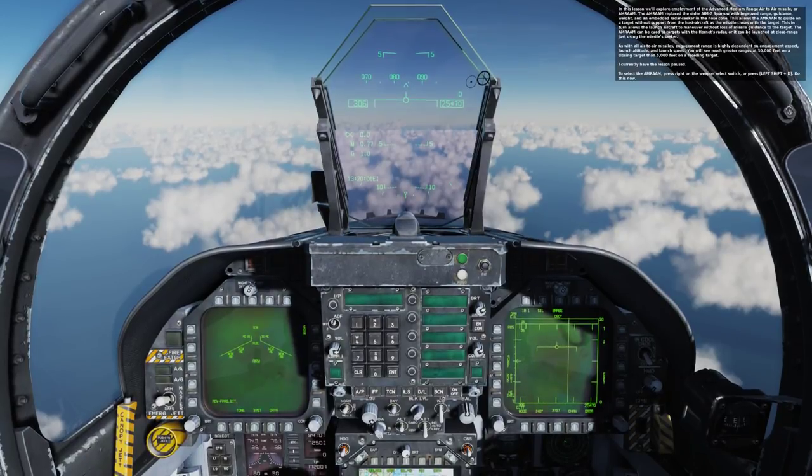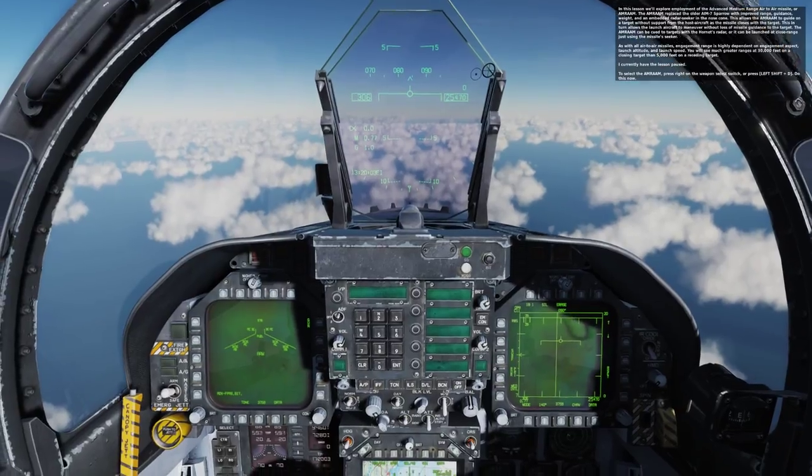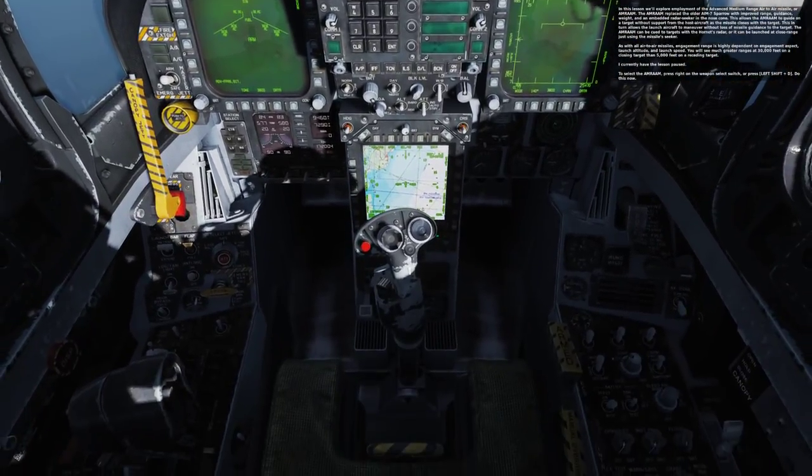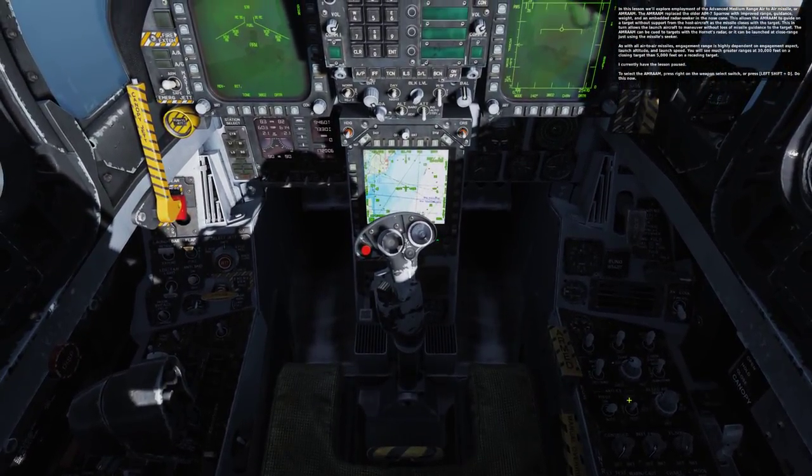In this lesson, we'll explore employment of the Advanced Medium-Range Air-to-Air Missile, or AMRAAM.